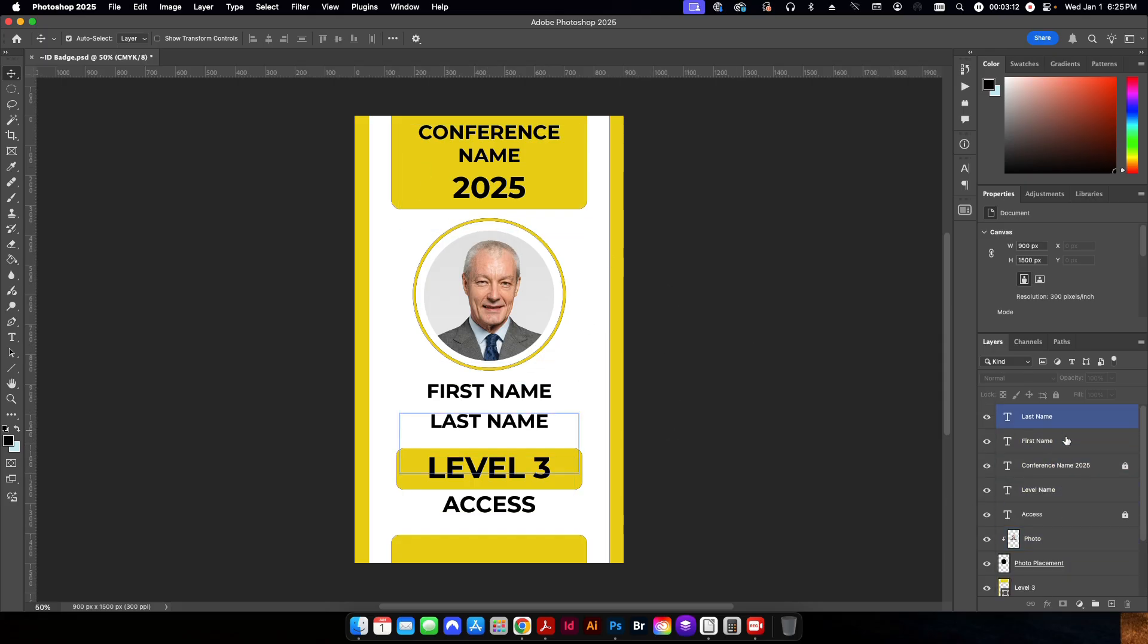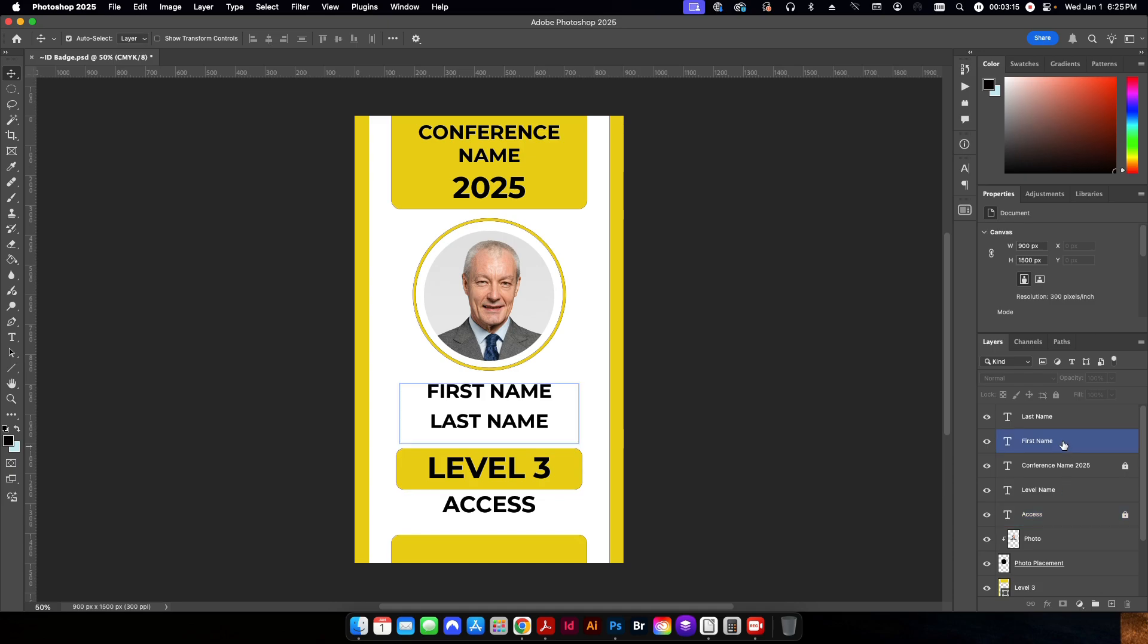So that's our basic setup. Each one of these has to be set up on its own layer so that we can go ahead and we can set those with the variable setup.